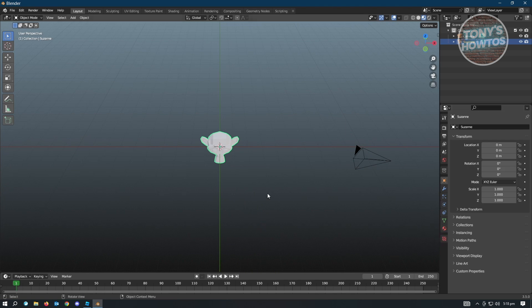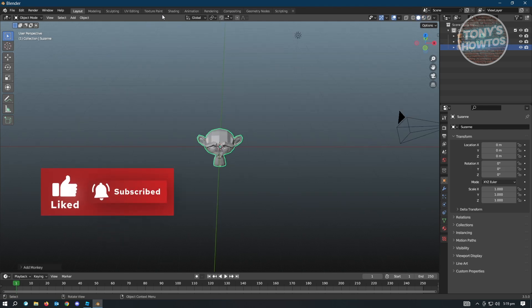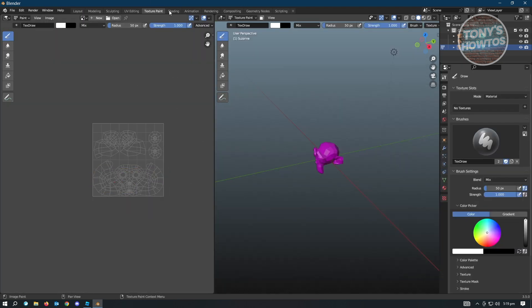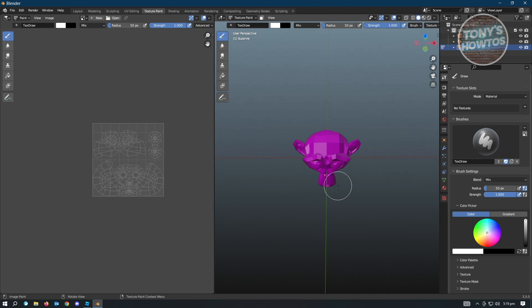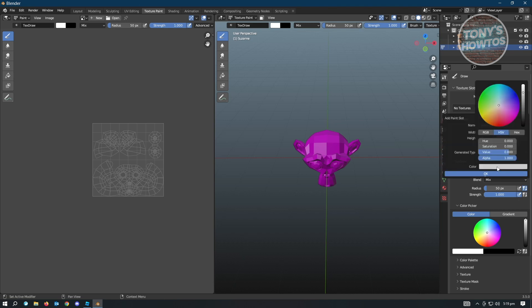So instead of adding materials, we want to add our texture. Go to the Texture Paint tab at the top, and then start adding our texture. In the texture slots on the right section of the screen, click on the plus button.